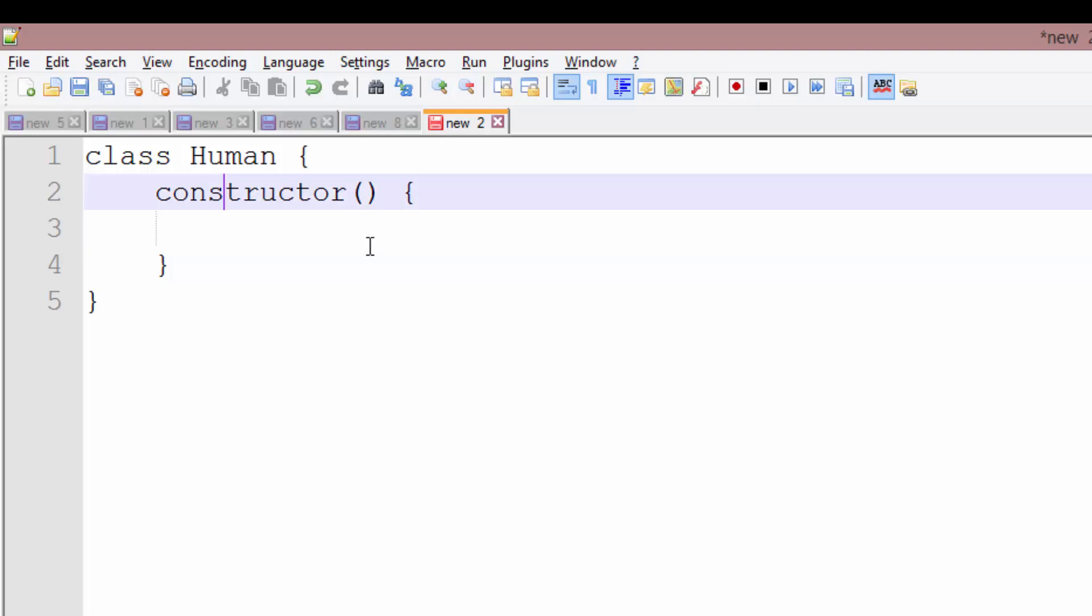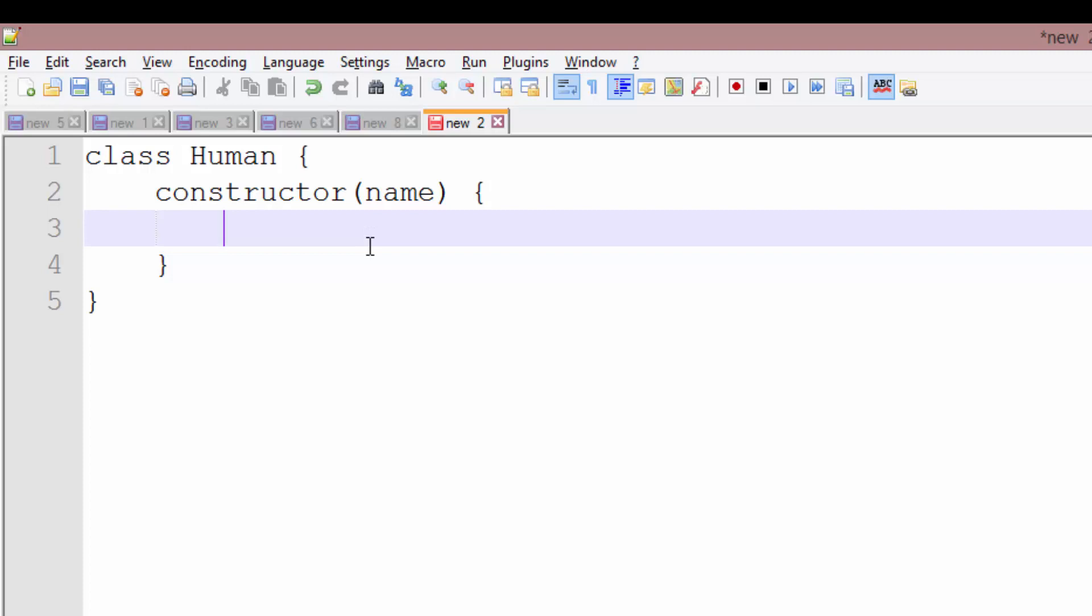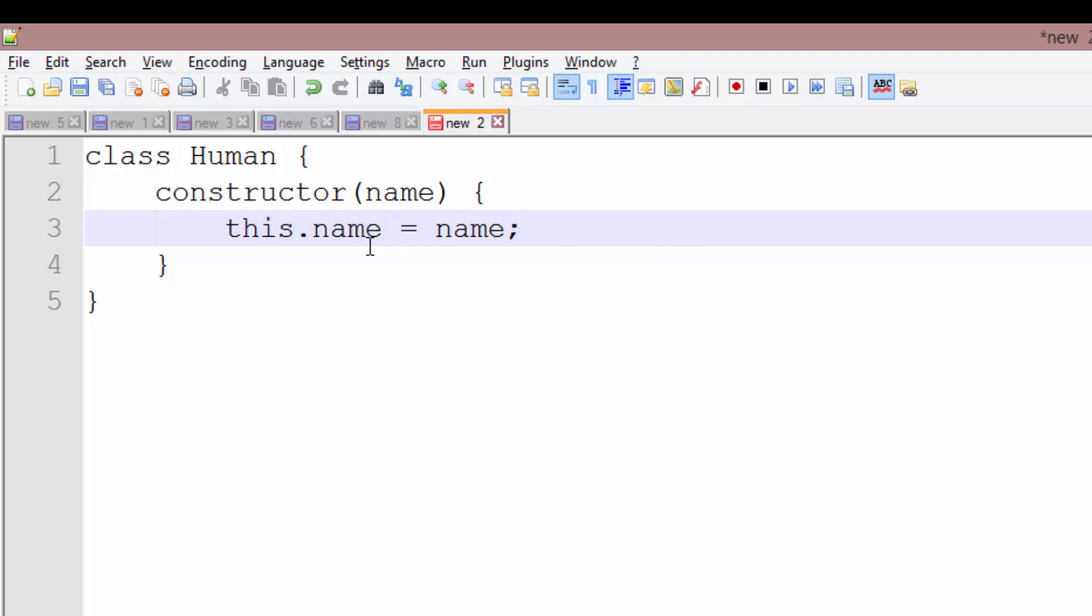So let's go ahead and give this constructor a variable. We'll start with name as the variable name. And to create class or instance variables for this class, you're going to say this.name equals name. And this will create a class variable or an instance variable named name for this class.